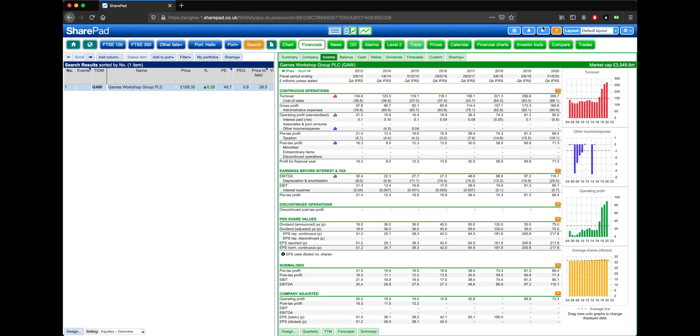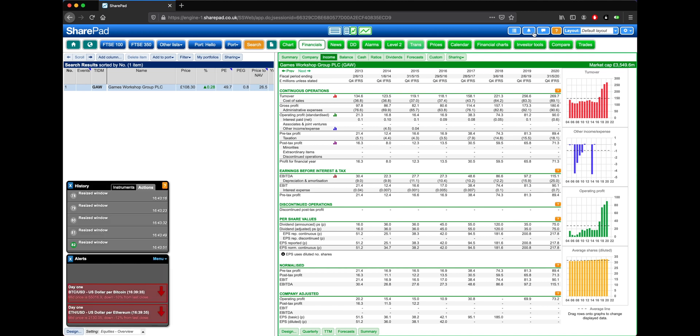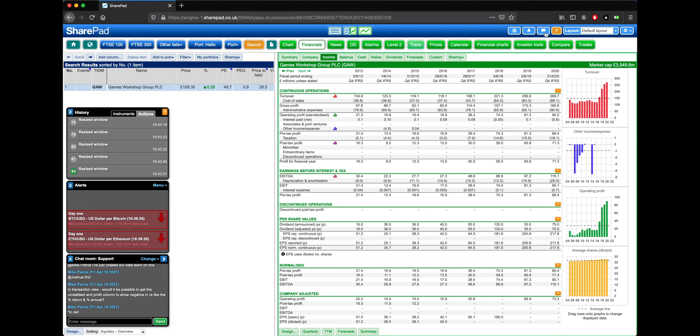Within SharePad, there are three mini windows that can be displayed. These are the History window, the Alerts window, and the Chat window.